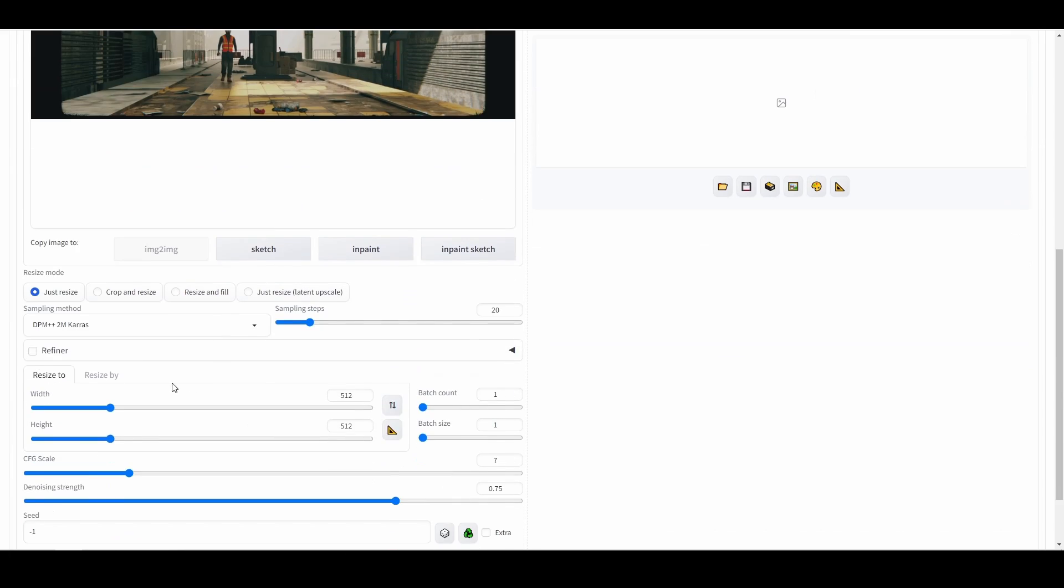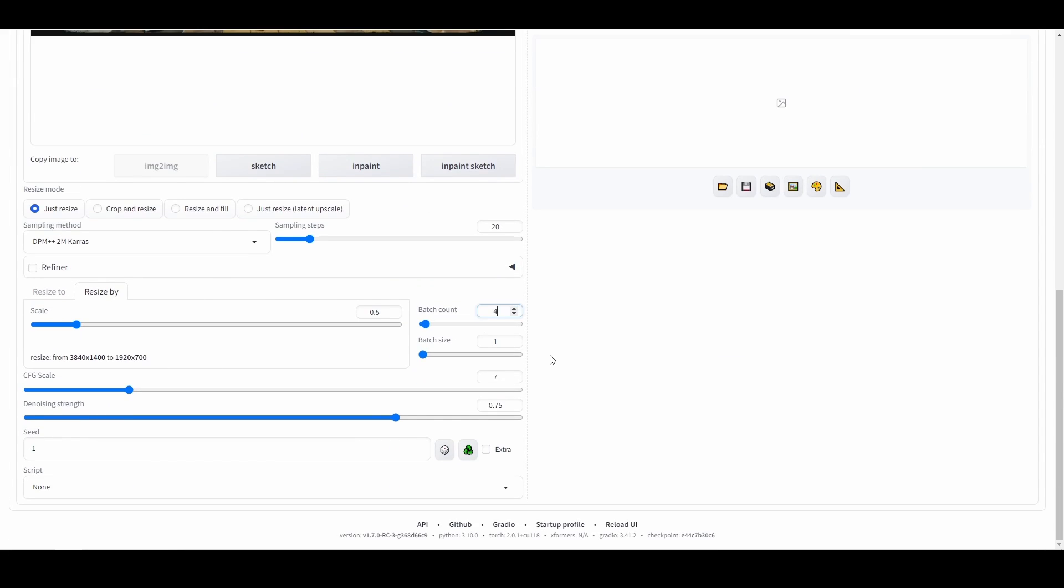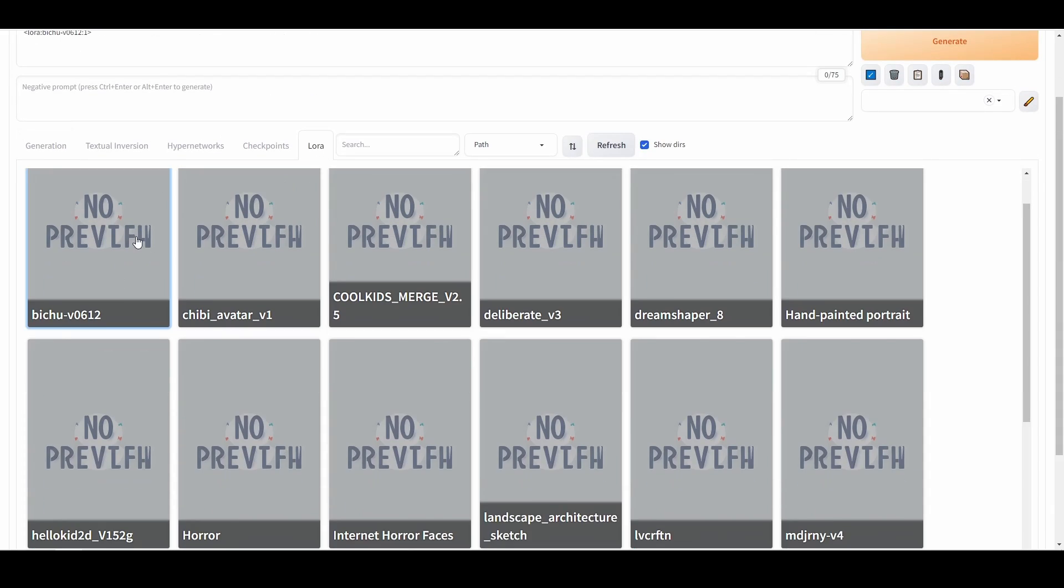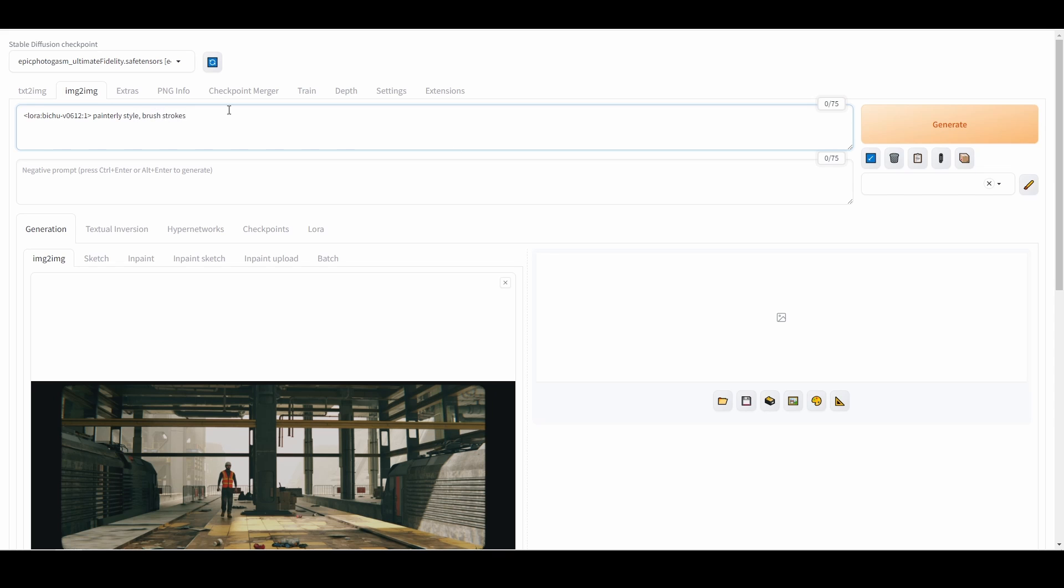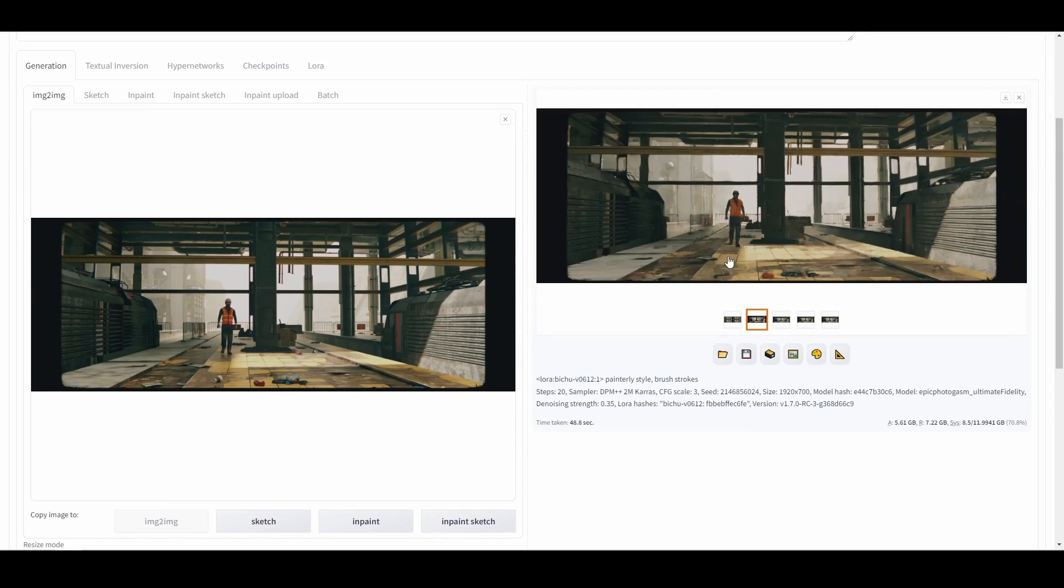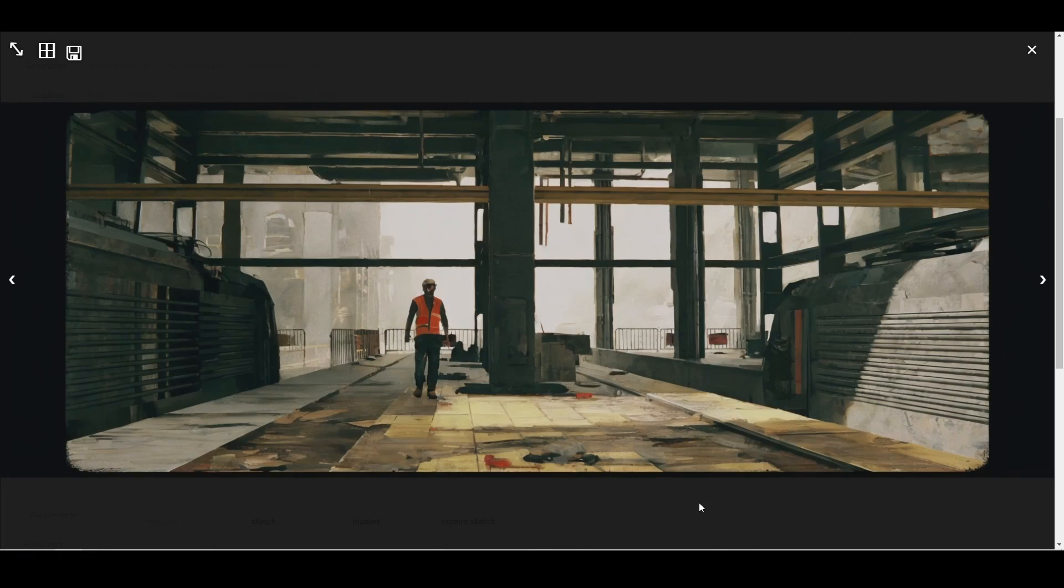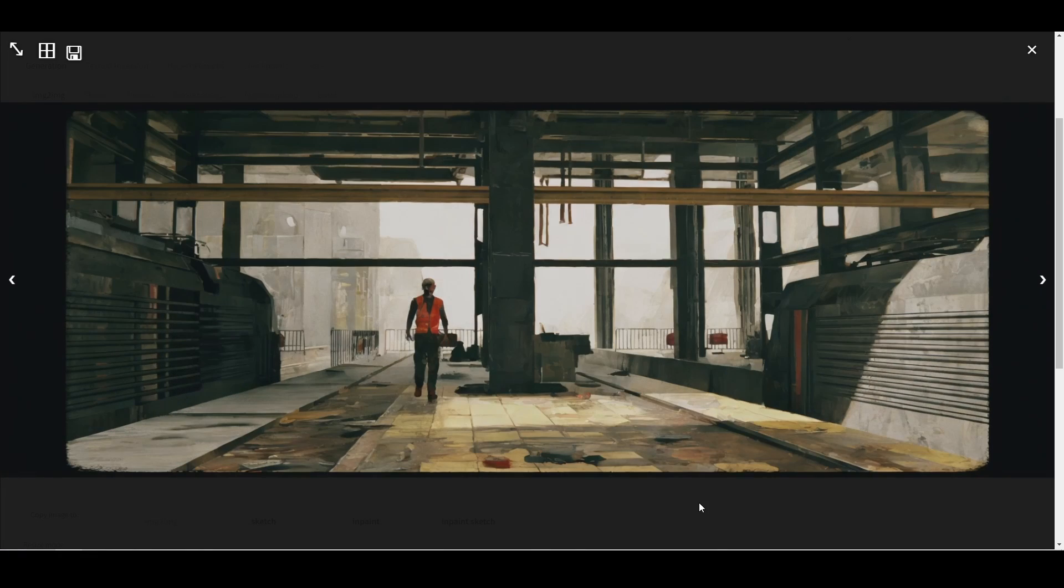One last little trick I sometimes do is use Stable Diffusion to add some painterly brush strokes to the image. You can do this in a local Stable Diffusion environment, or use the Dream Textures add-on. I'll make a dedicated video for this technique soon.